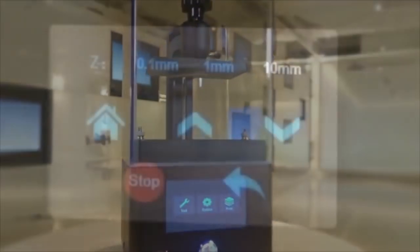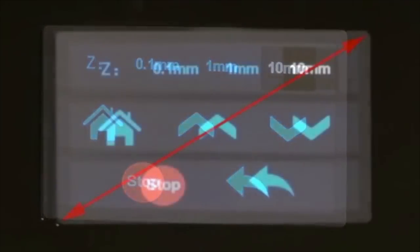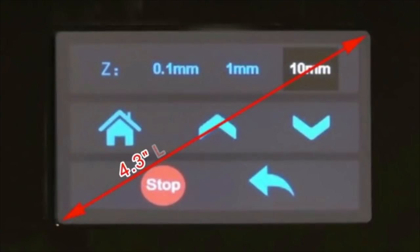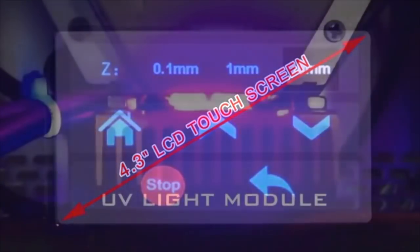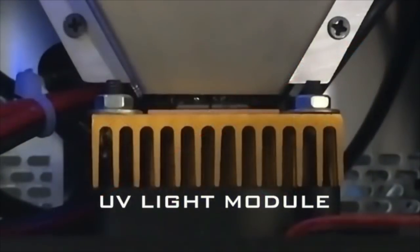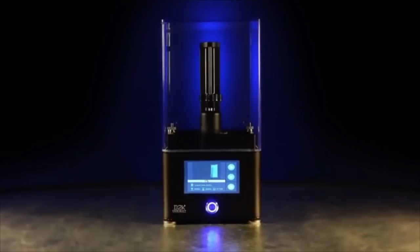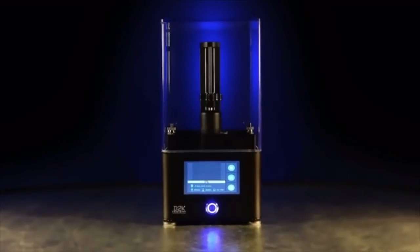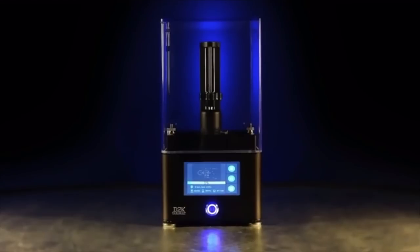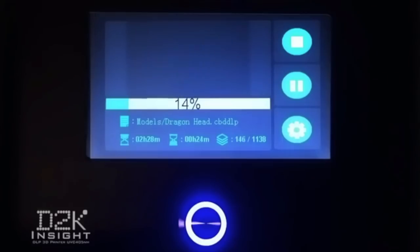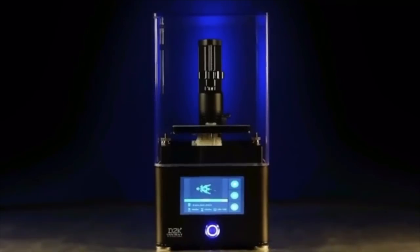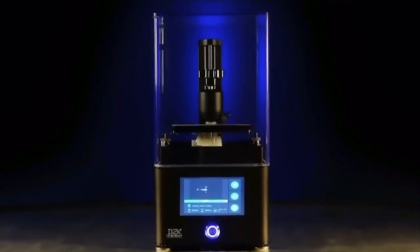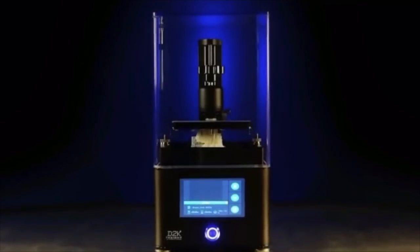The D2K Insight features a custom-built UV light module which produces a perfect, true UV light spectrum to cure resin, resulting in a real 2K image without distortion. The entire printing operation can be controlled by the newly redesigned LCD touchscreen on the front panel. Every detail about the printing process, such as the image of every sliced layer, is displayed on the screen, making the D2K Insight the most user-friendly 3D printer on the market.